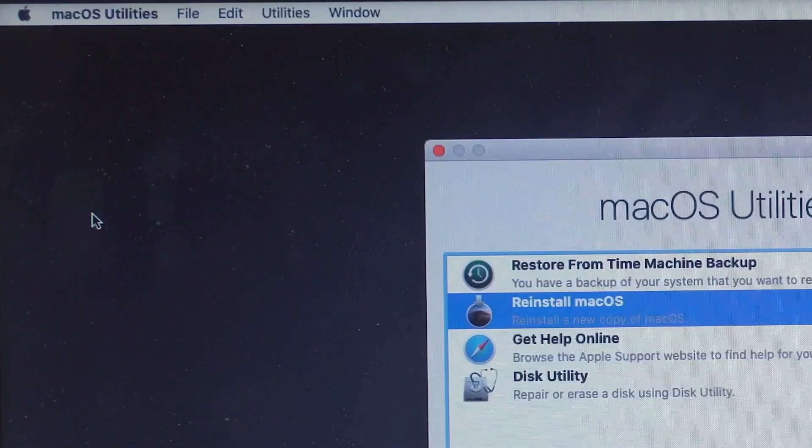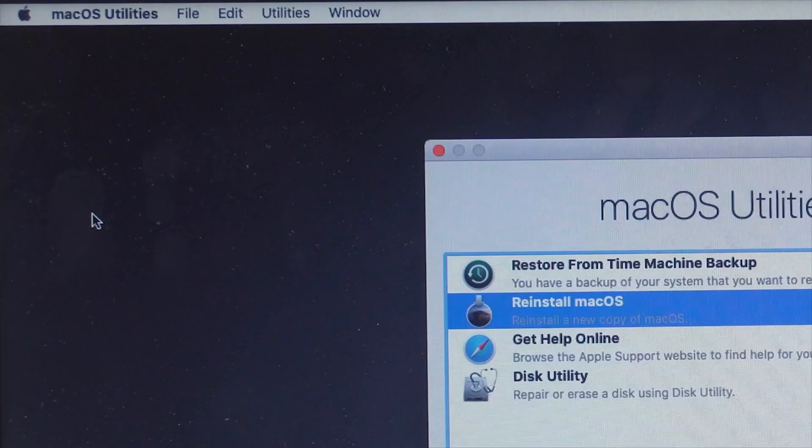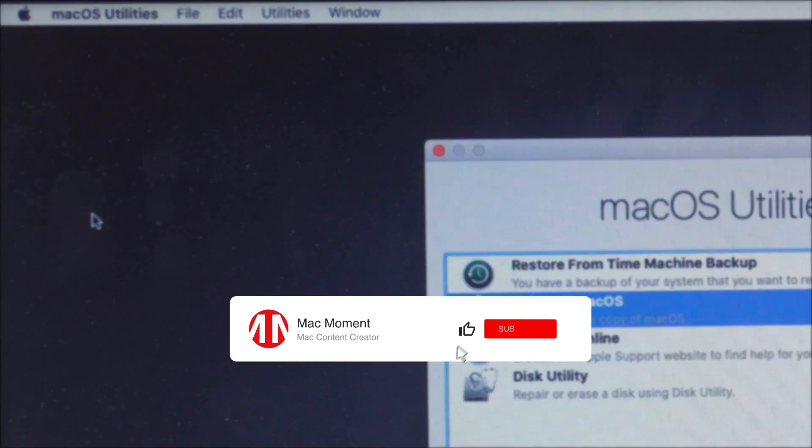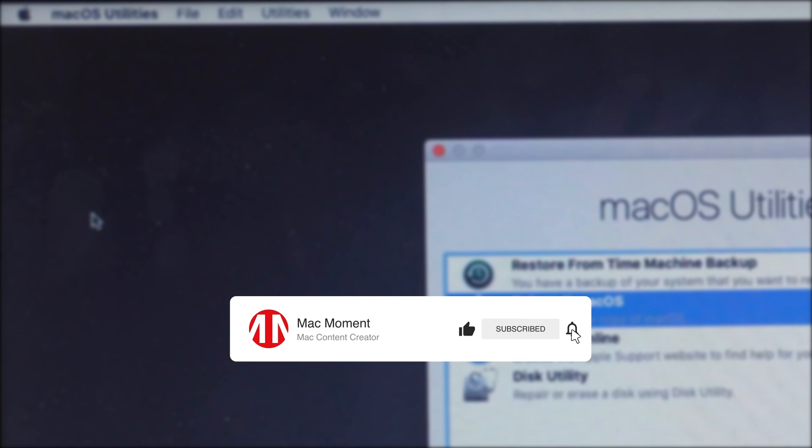All right, that's all for today's video. If you like this video, please give us a thumbs up and don't forget to subscribe. See you guys in the next video.